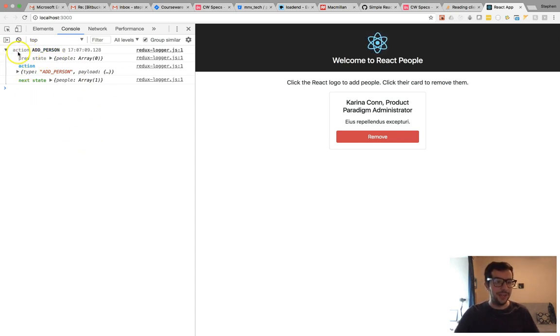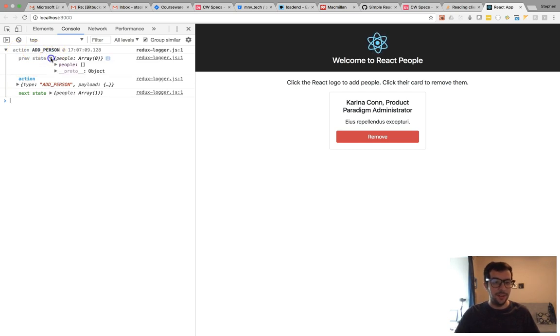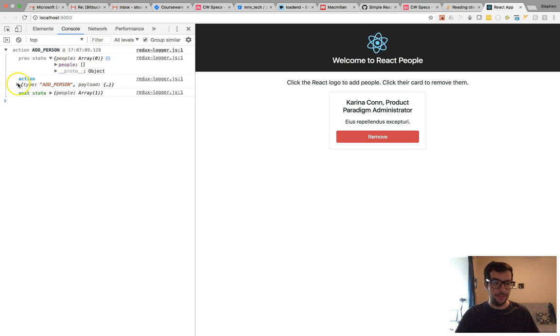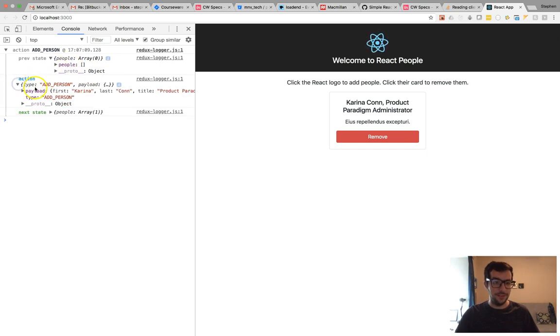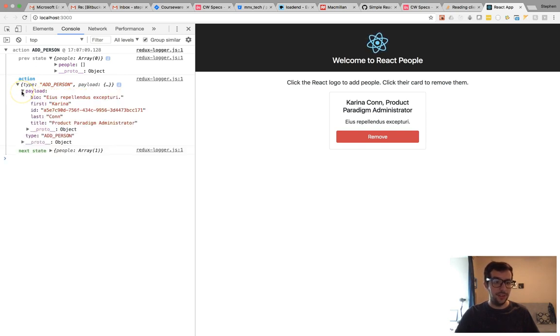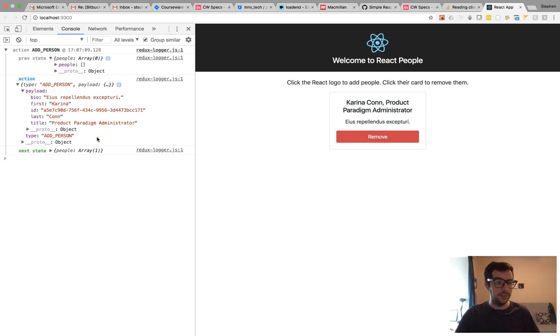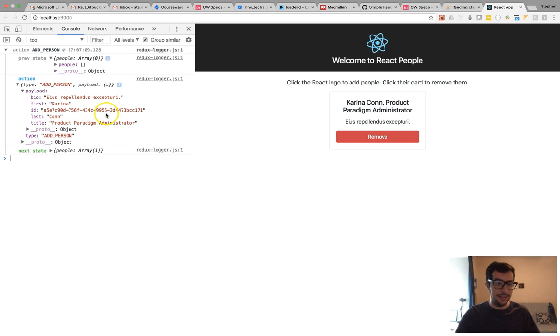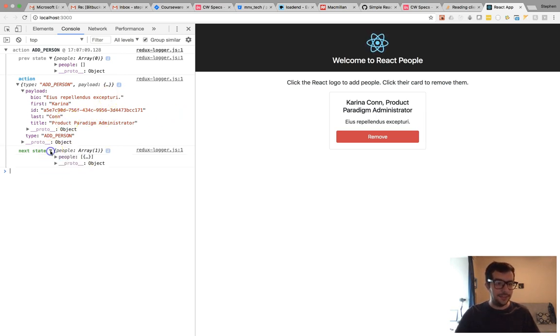We have an action called add person. This was the state before we dispatched the action. This is the action itself. So we have a type of add person. And this is the payload, which is an object. We have a couple of properties in this object, including a first and last name, a unique ID, and some other properties as well. And this is the state after.